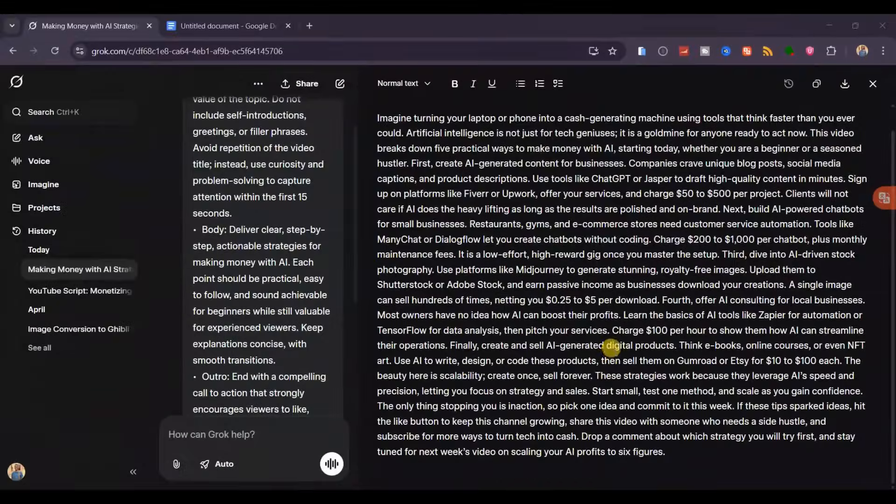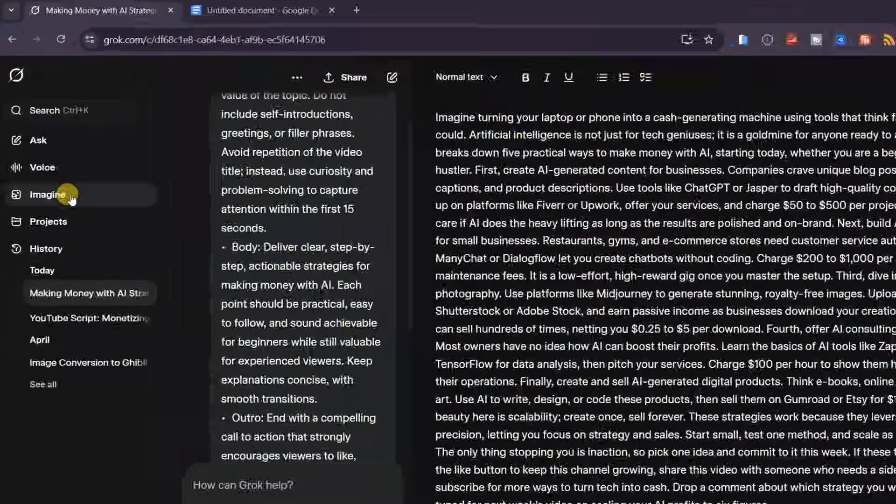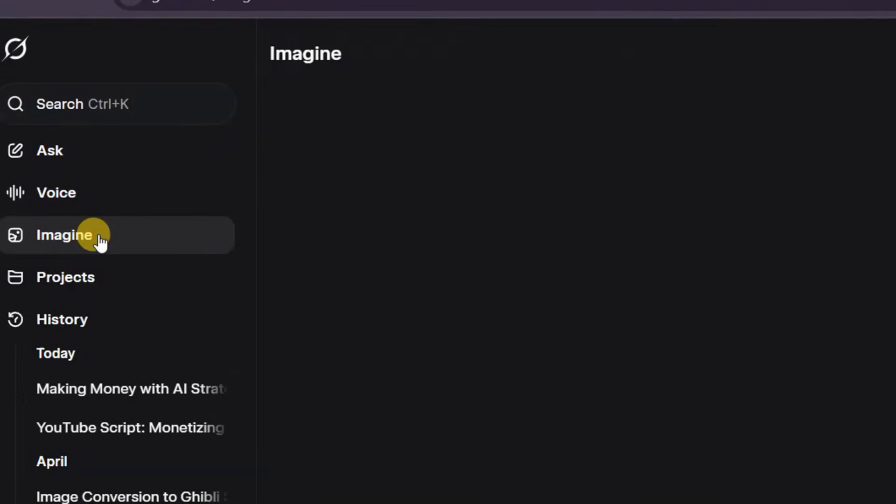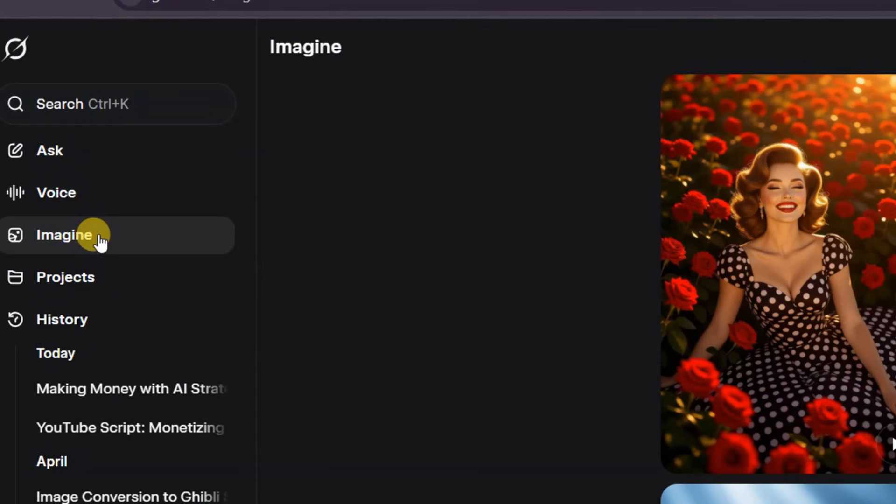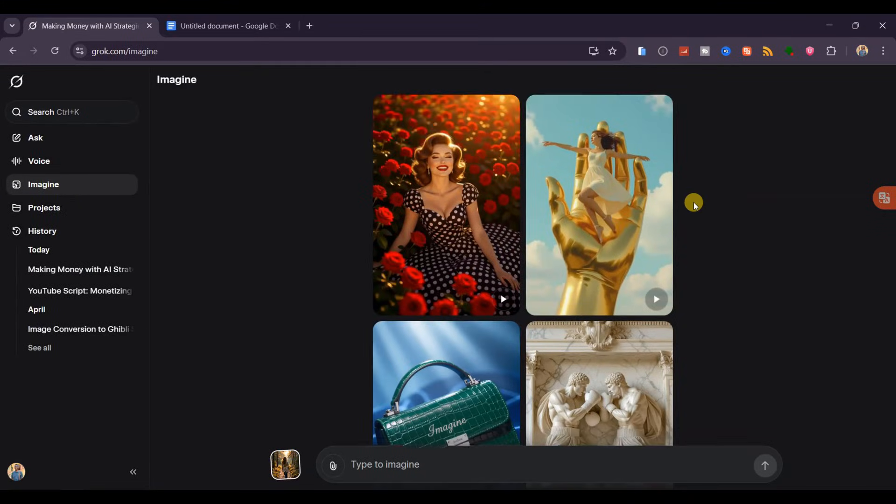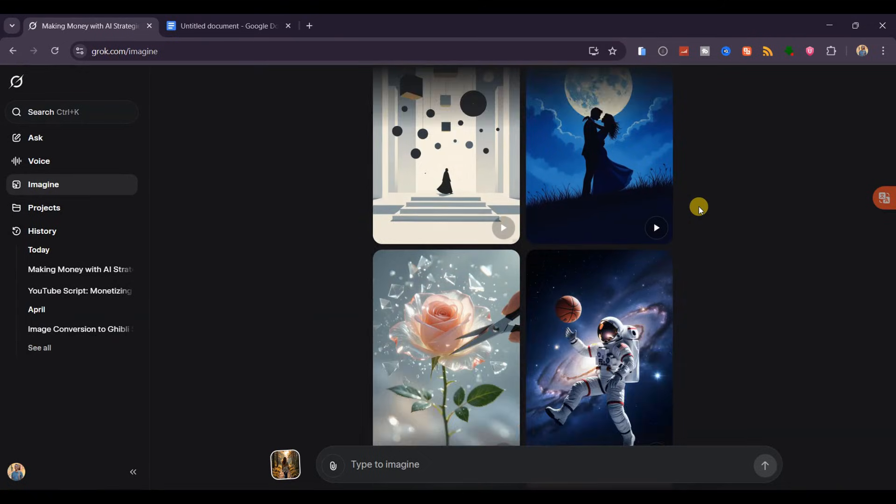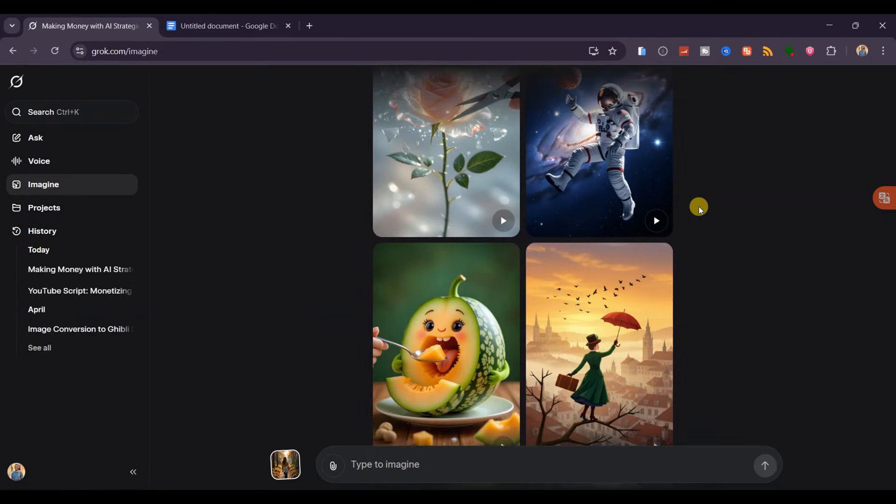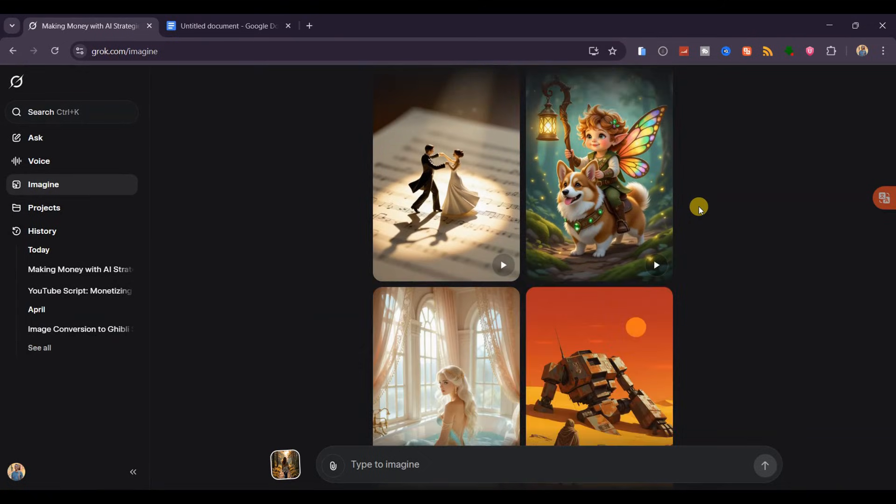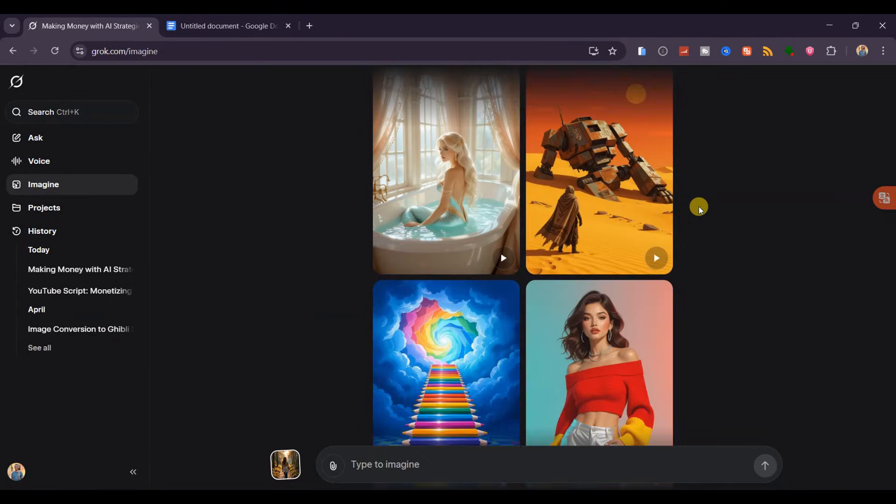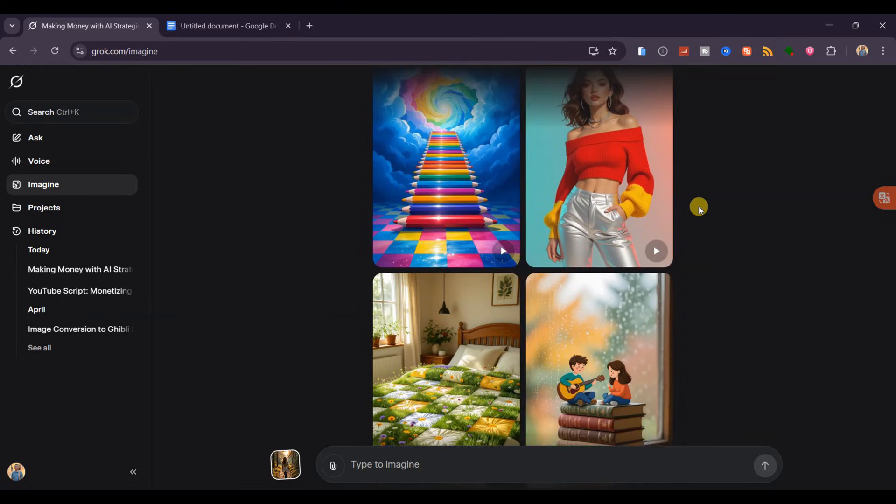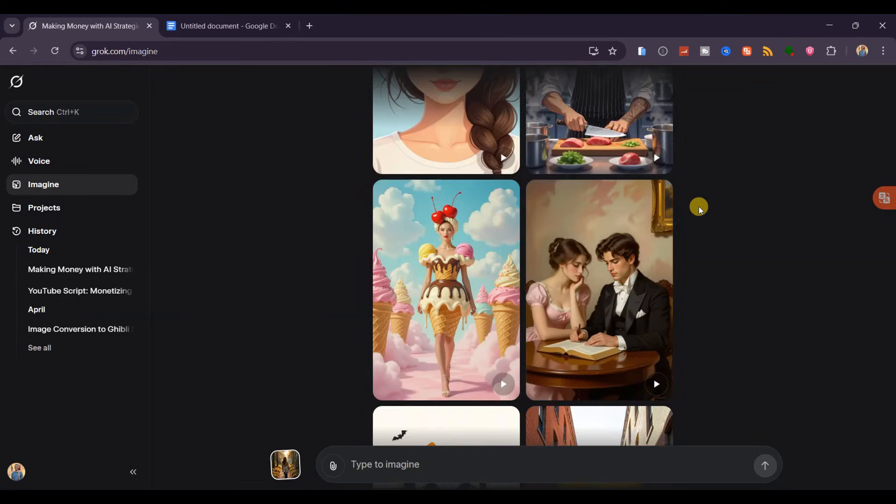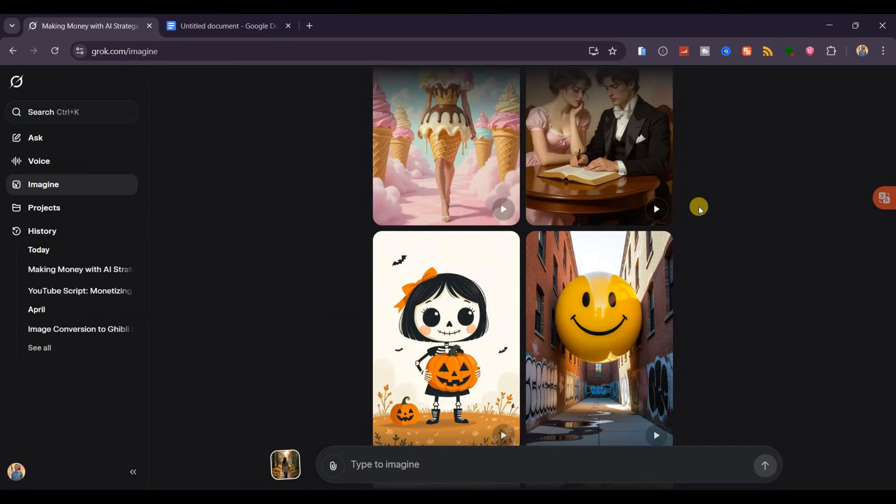Now let's move on and see how you can generate high-quality images with this tool. On the left menu, click on Imagine. Here you'll see images that other creators have generated, which is already proof of how powerful Grok AI is. The quality is outstanding, and the best part is you can create images in any style you want.